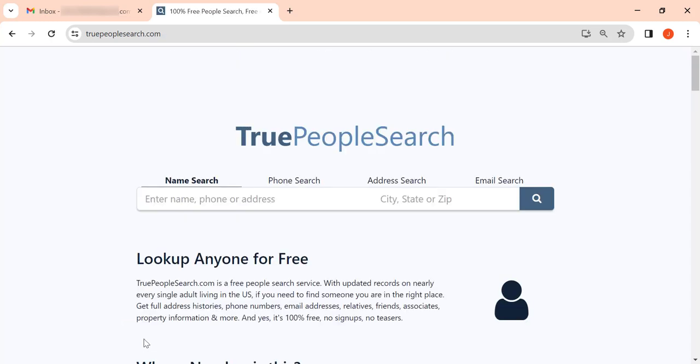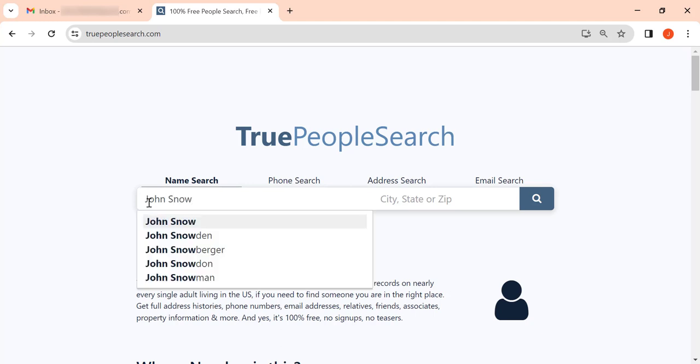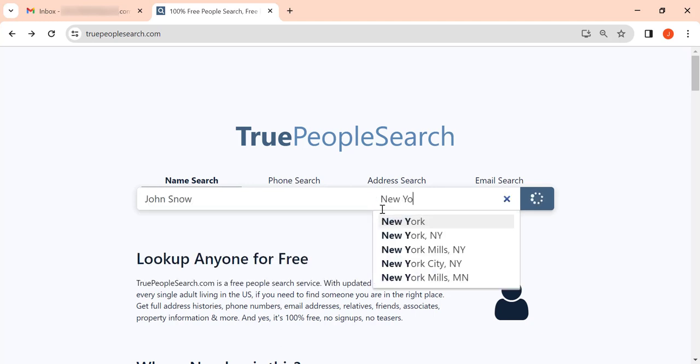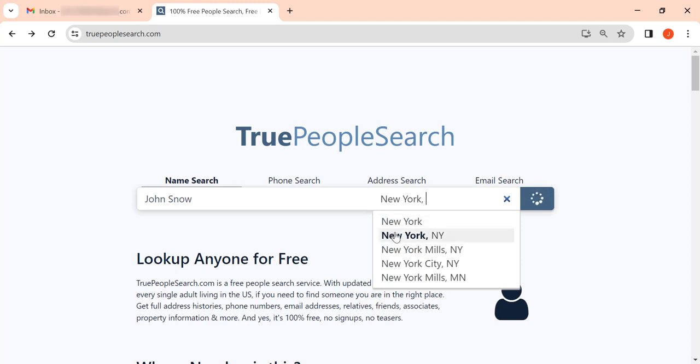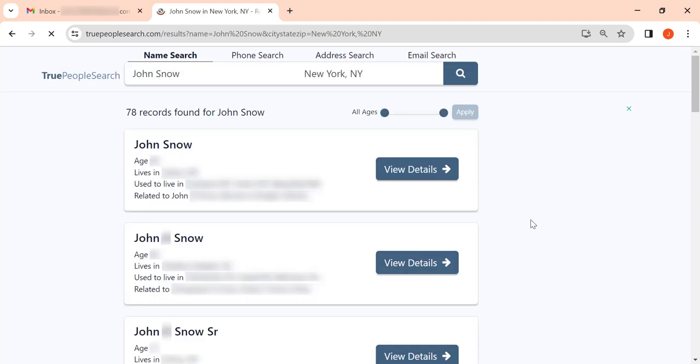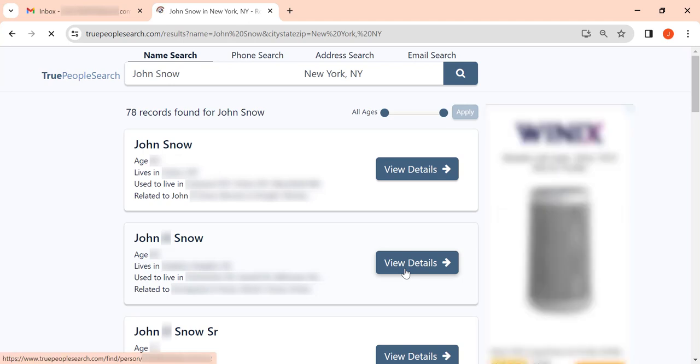On the appearing page, enter your full name, then your city and state, and click the Search button. Now find your profile among the search results and click the View Details button.